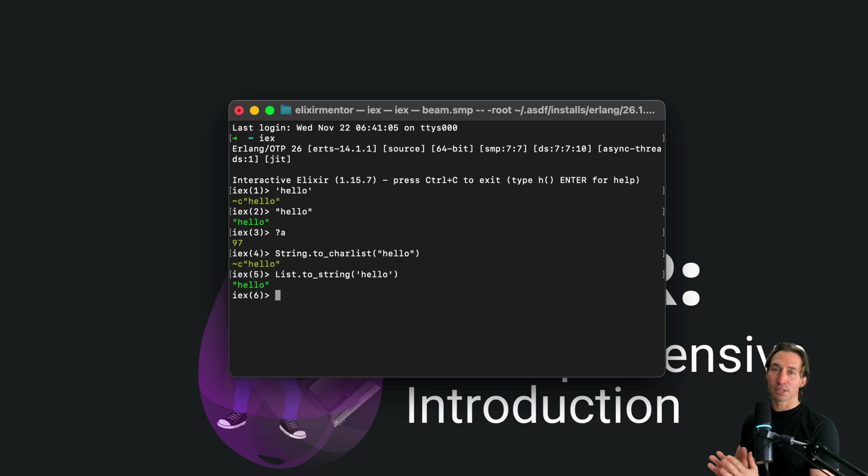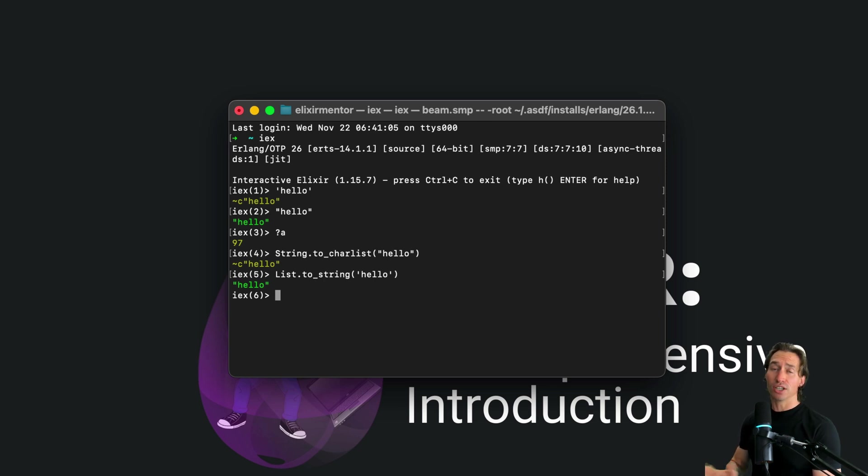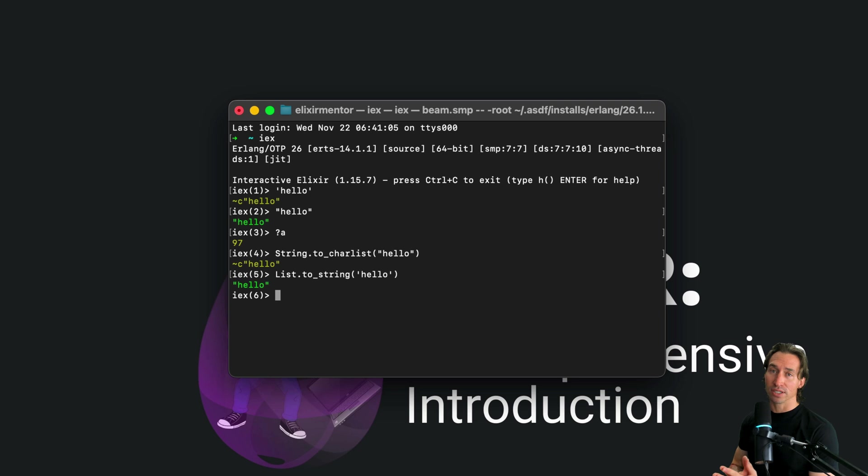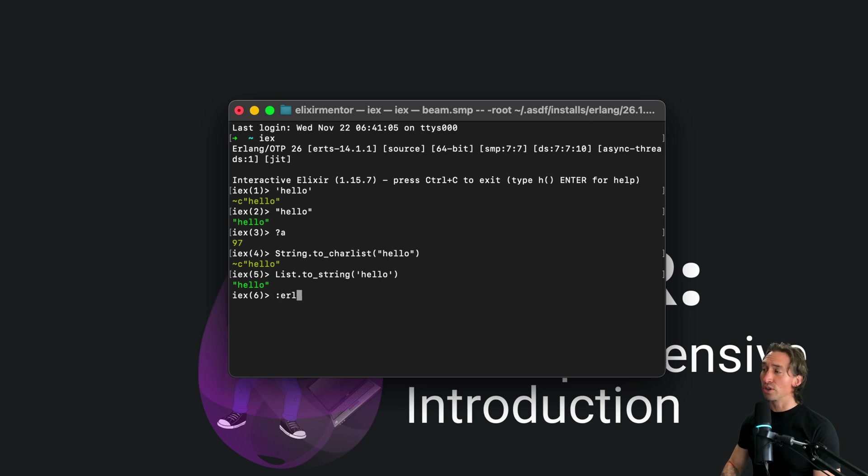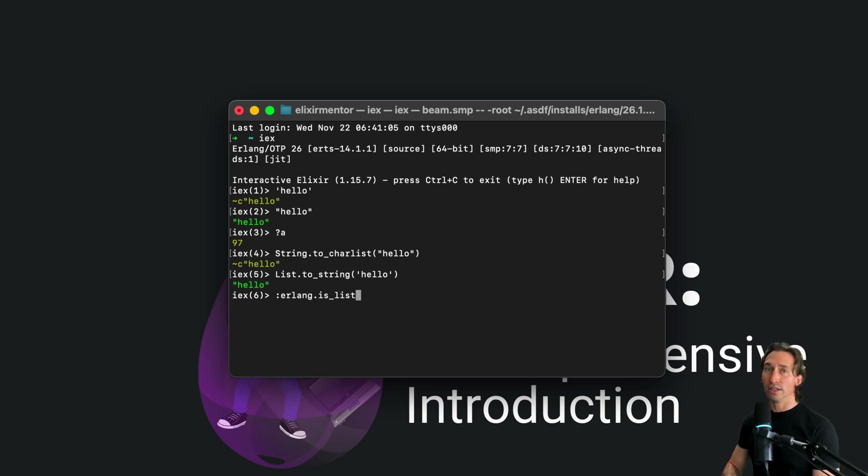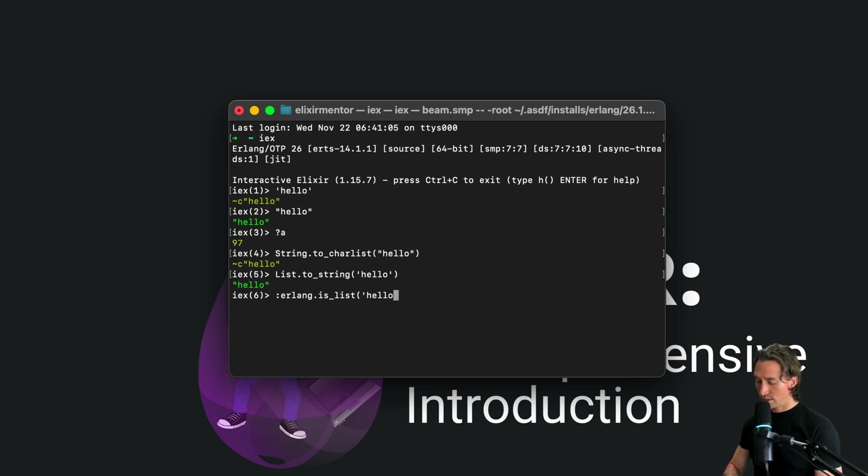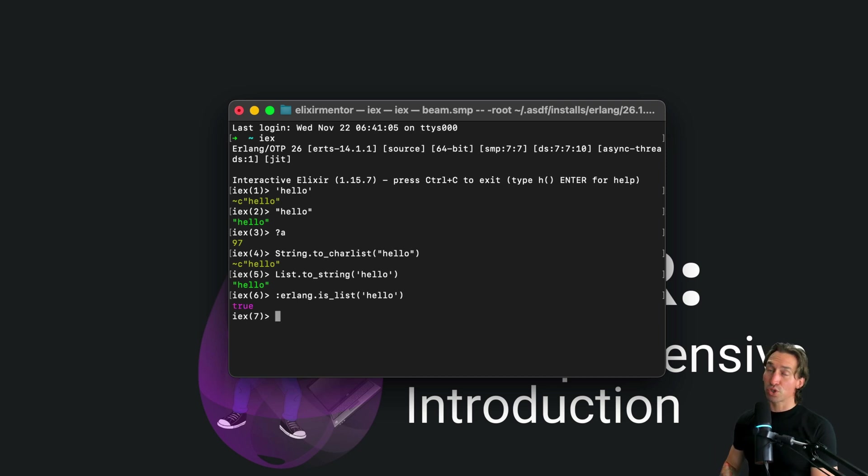Now this is especially handy when you're working with Erlang. Char lists are a holdover from Erlang string representation. So in dealing with Erlang libraries, you'll often encounter char lists. So for example, we can do :erlang.is_list and pass in our char list 'hello' with single quotes, and that is true.